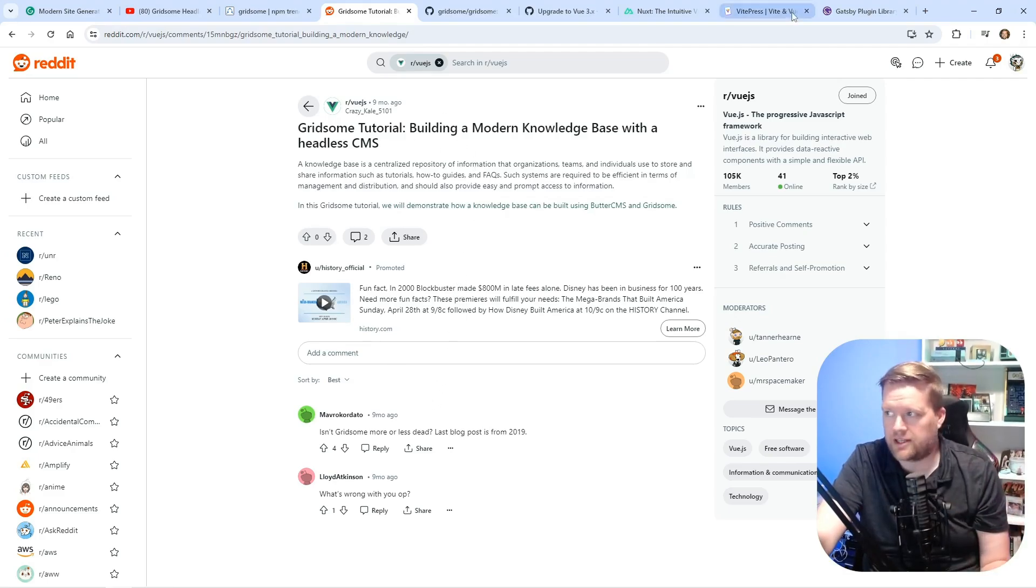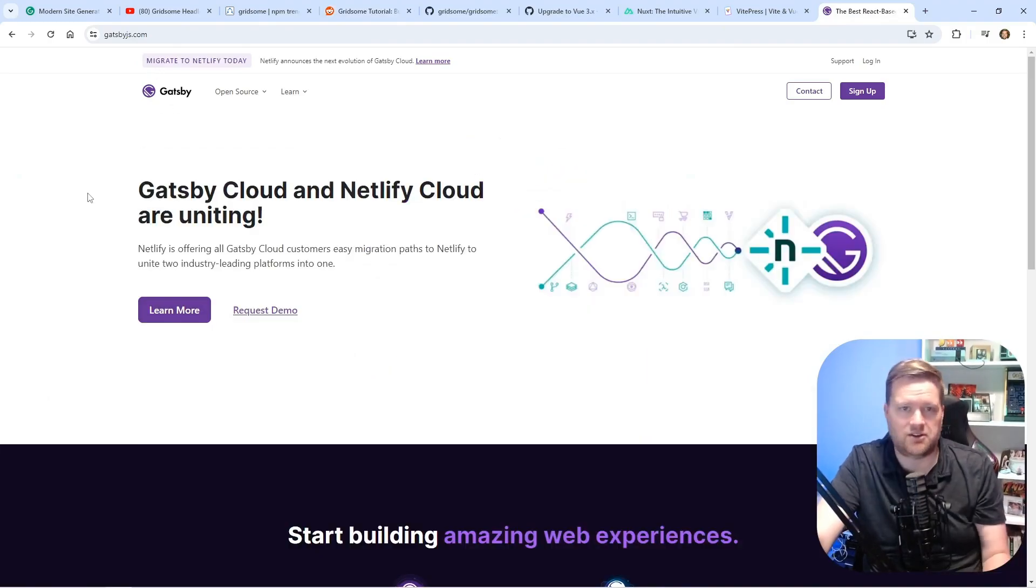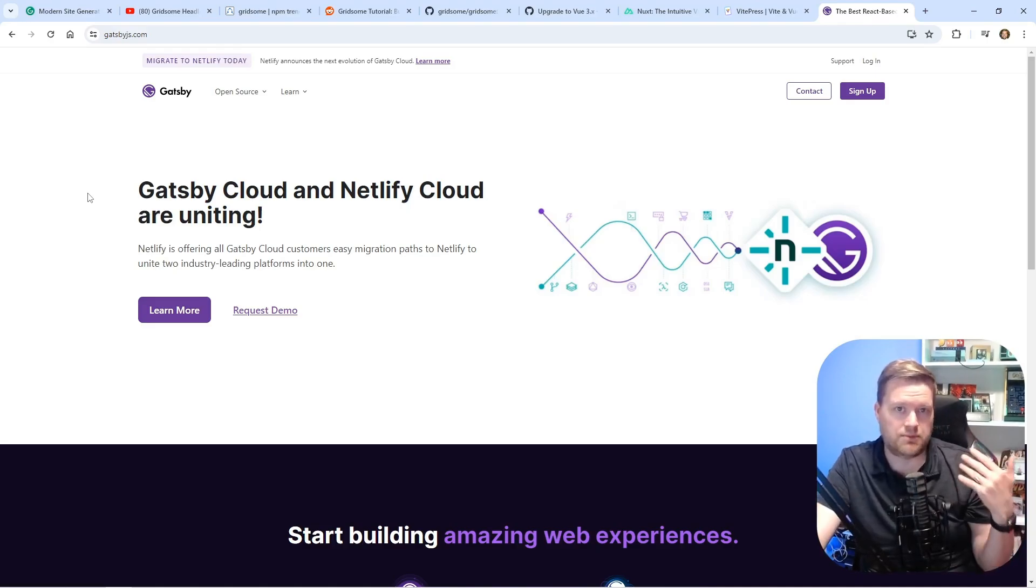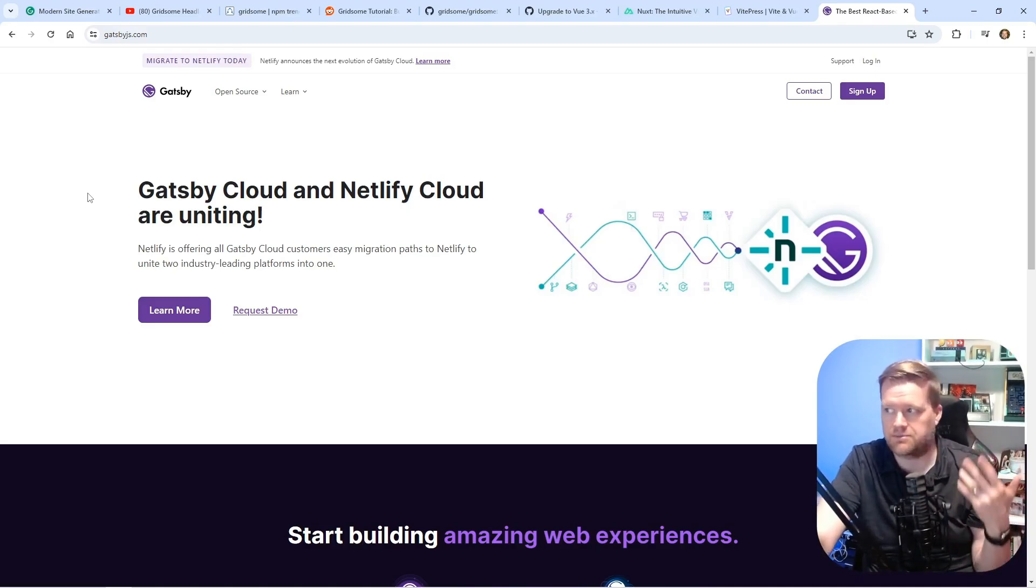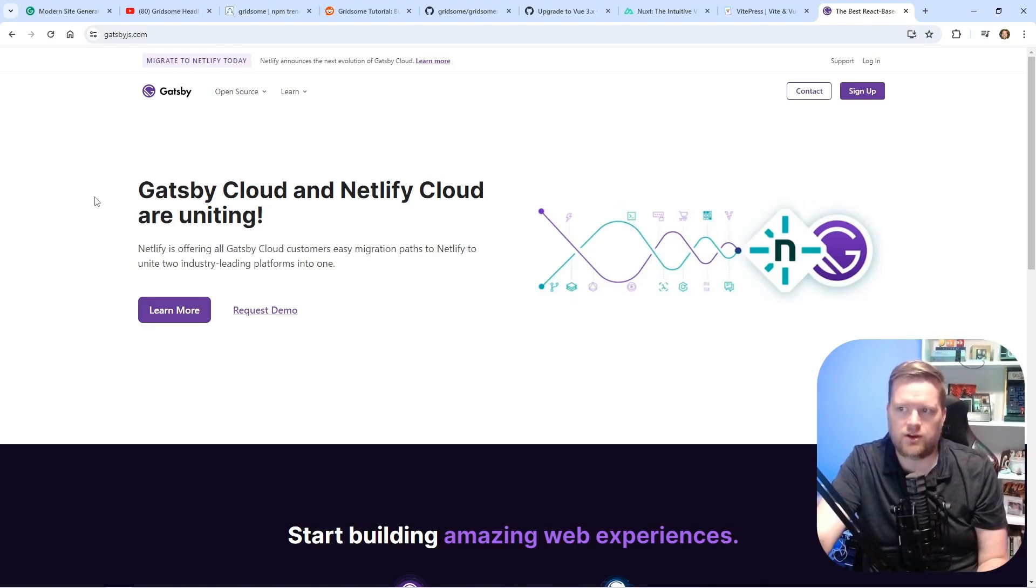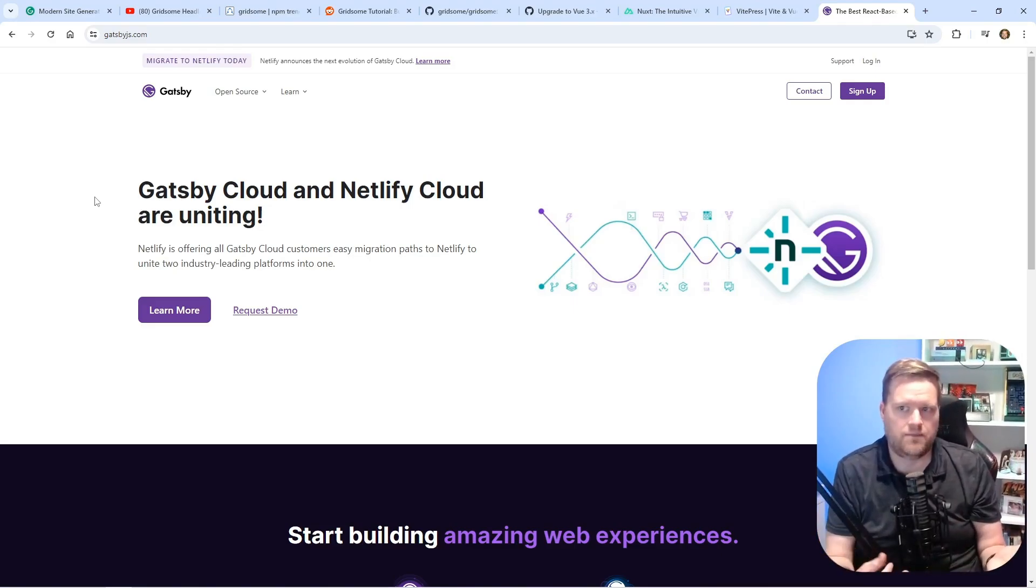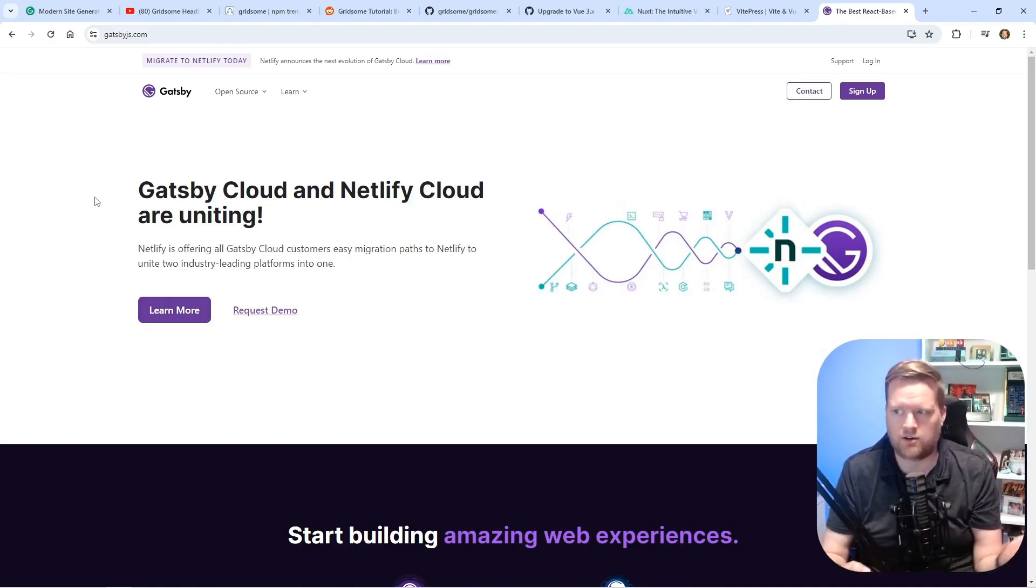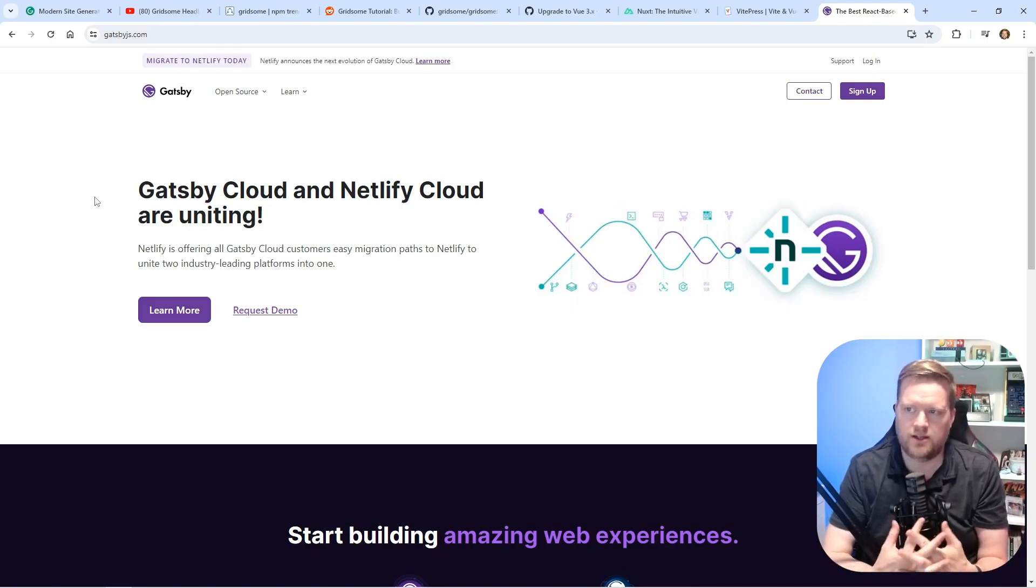And I would say Gatsby itself is also a little bit on life support. It's still being maintained and updated by Netlify. However, they have changed a lot of things. There used to be this thing called Gatsby Cloud, and now it's being merged in with Netlify Cloud.